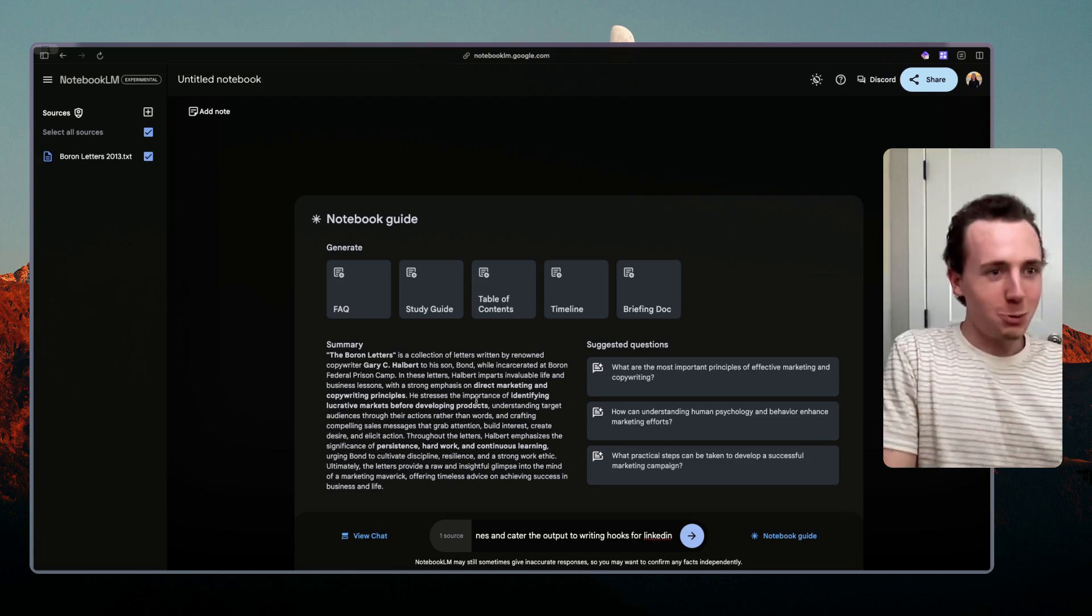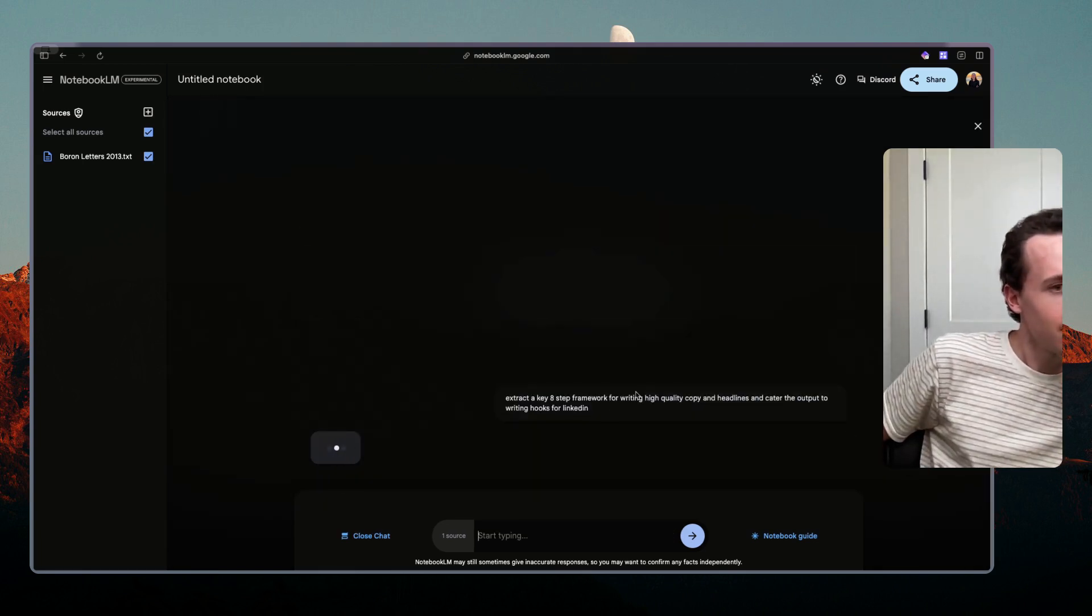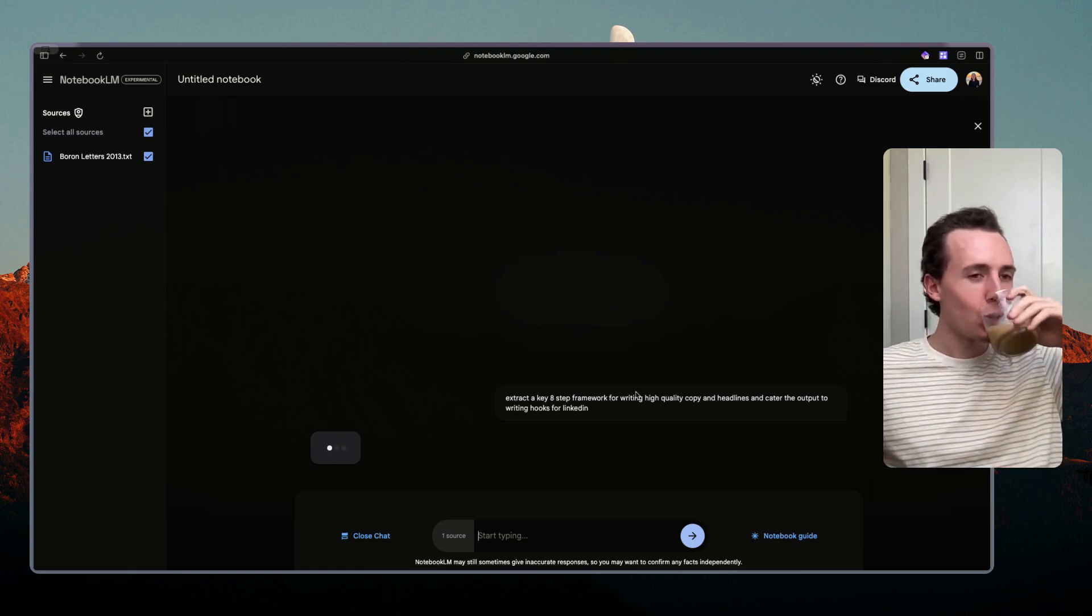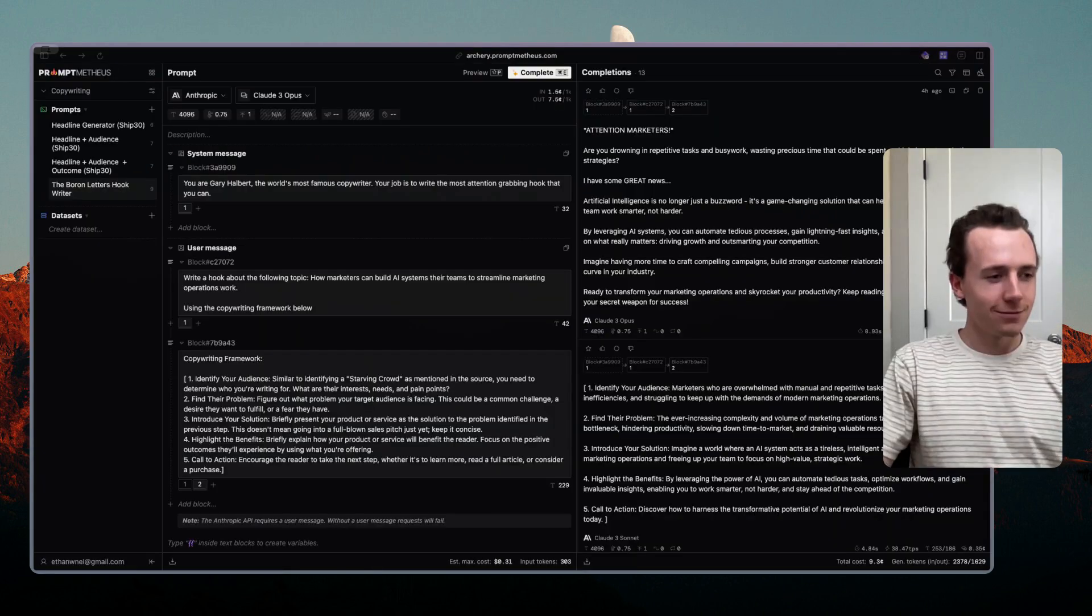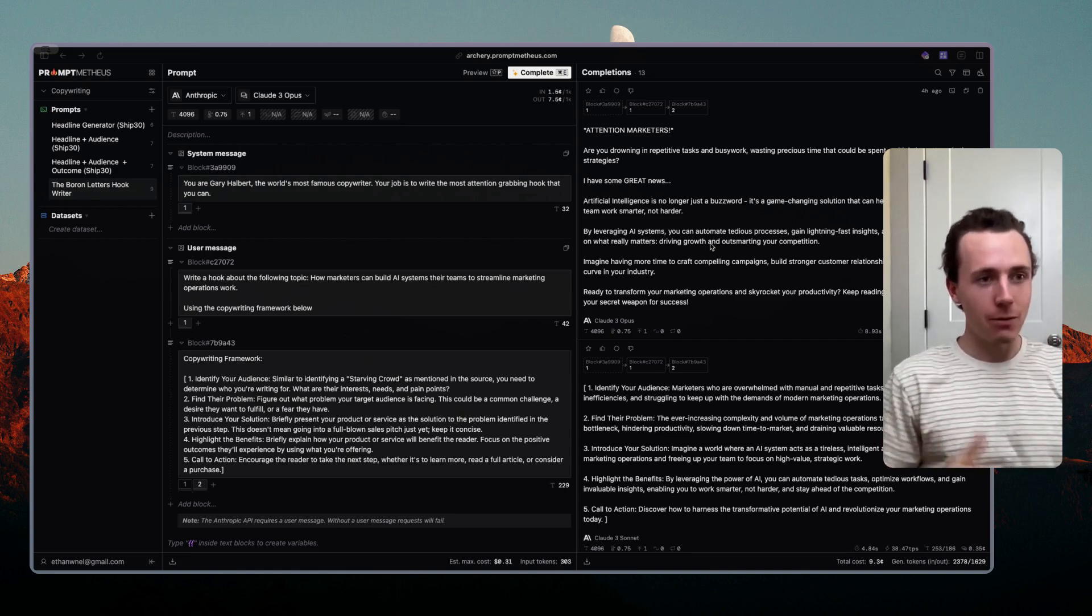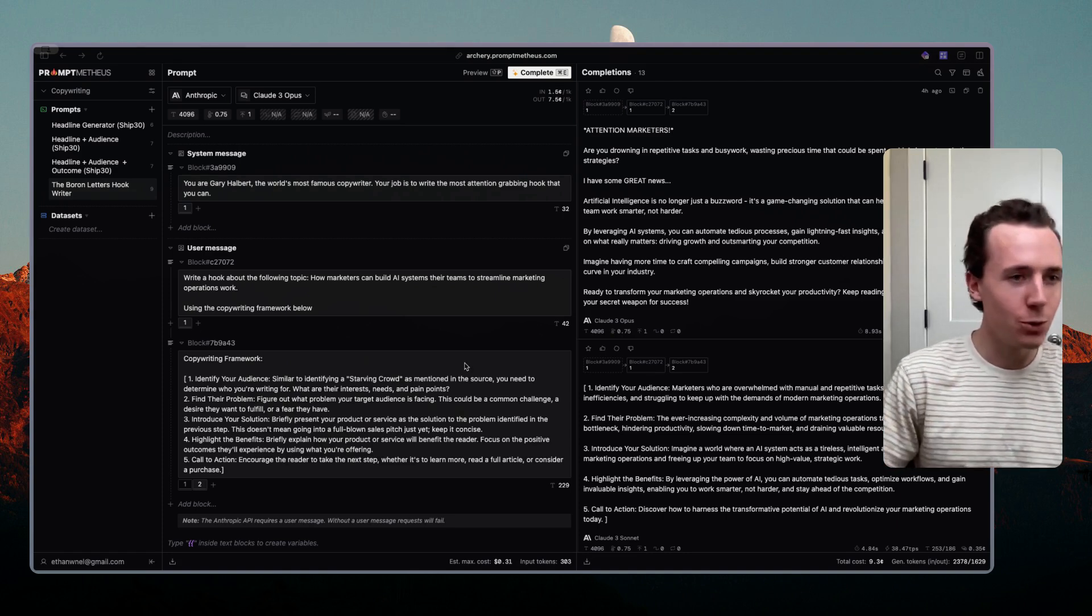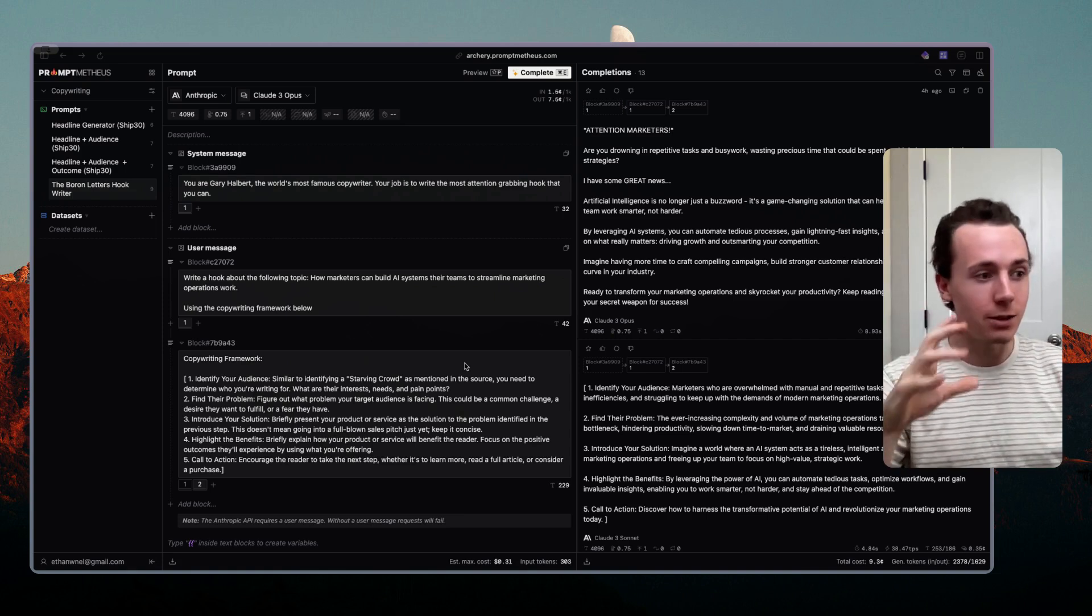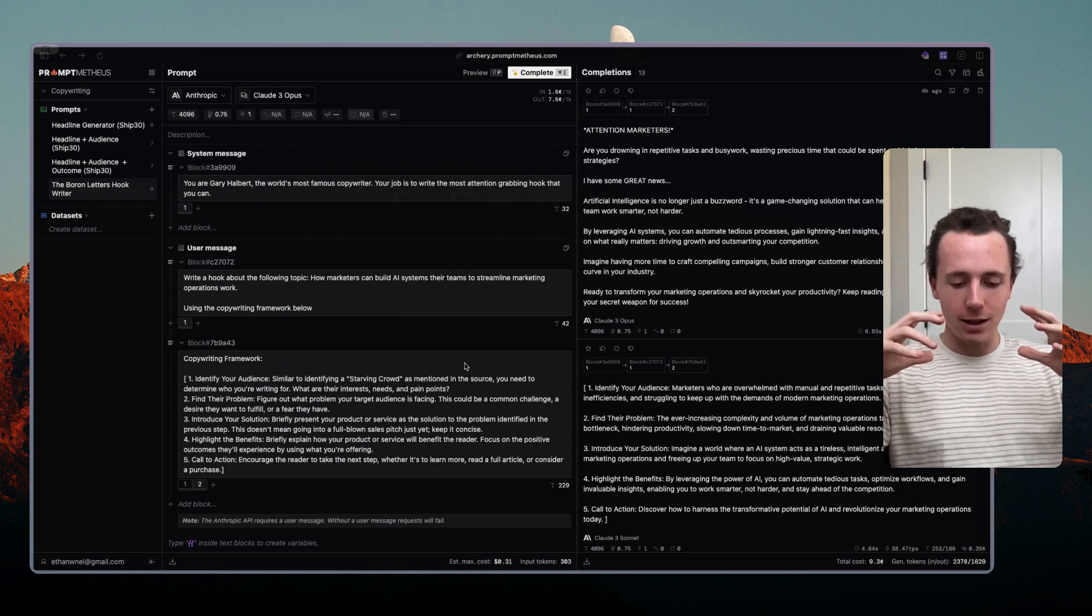Not sure if this is going to work because Gary Halbert was before the LinkedIn days but let's see what it gives us. Once you upload it you can extract the frameworks by just asking the book like give me a five-step framework from Gary Halbert of his copywriting process and it will extract it from the book. So you know that it's not just some random copywriting framework that ChatGPT gives you. As a result you can just test out different people's copywriting frameworks by extracting them from text.